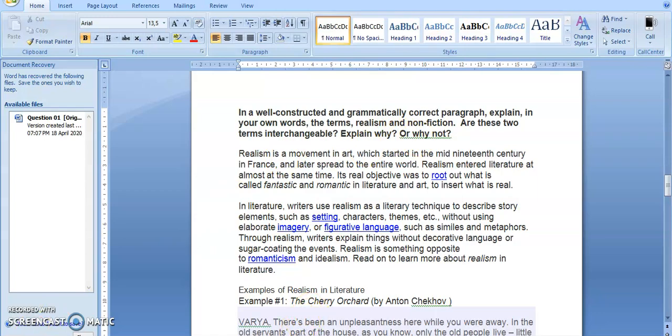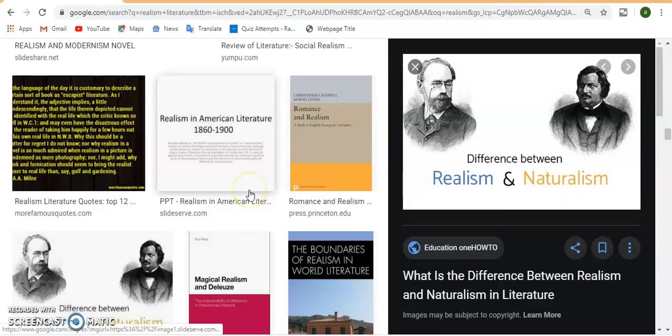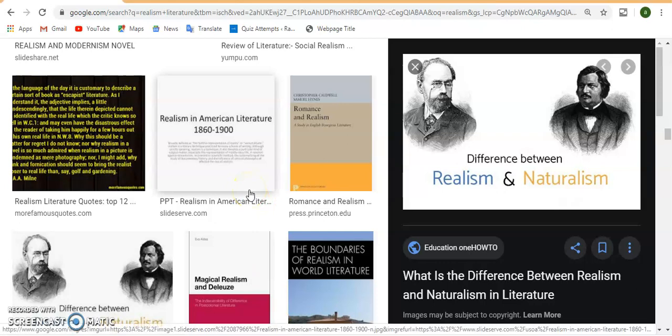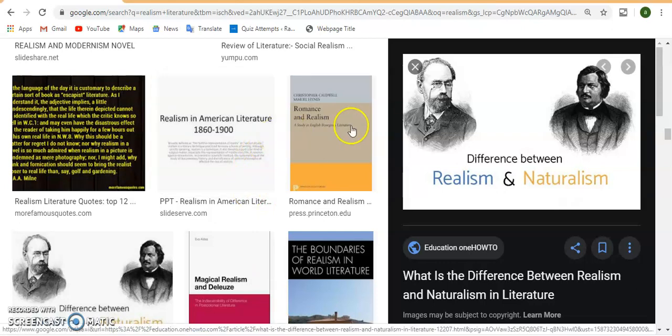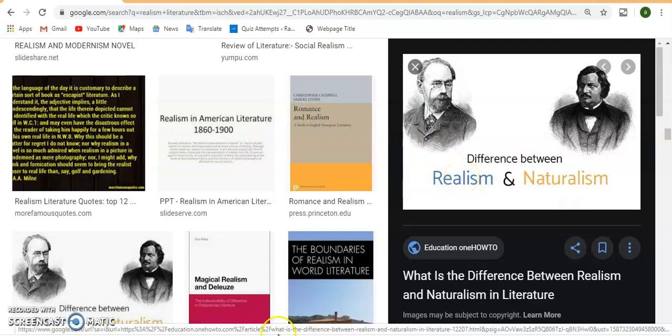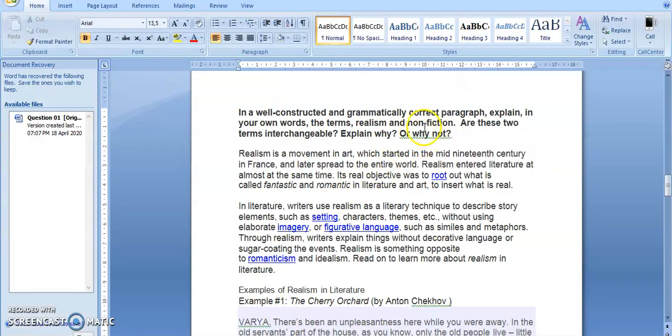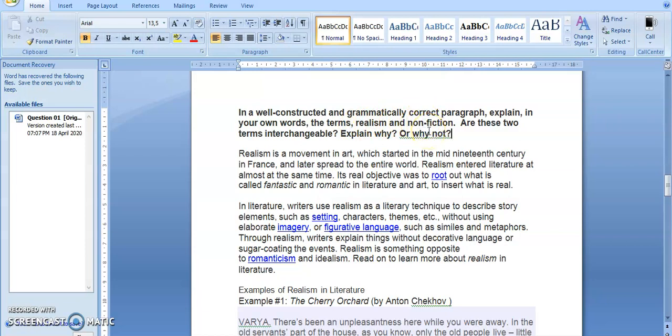What this question requires you to do is first of all define the term realism and of course define the term non-fiction. After defining realism and non-fiction, you are supposed to analyze if these two terms are the same. If you say interchangeable, in other words you can use realism in place of non-fiction or you can use non-fiction in place of realism. You are supposed to analyze if they are synonyms, if they are words meaning the same thing.